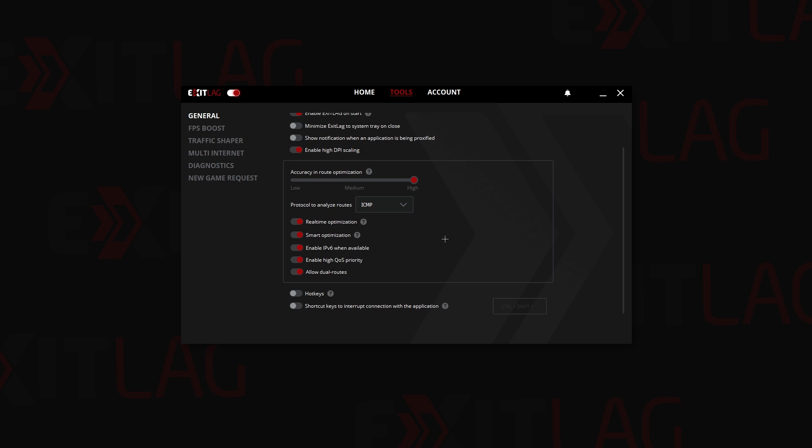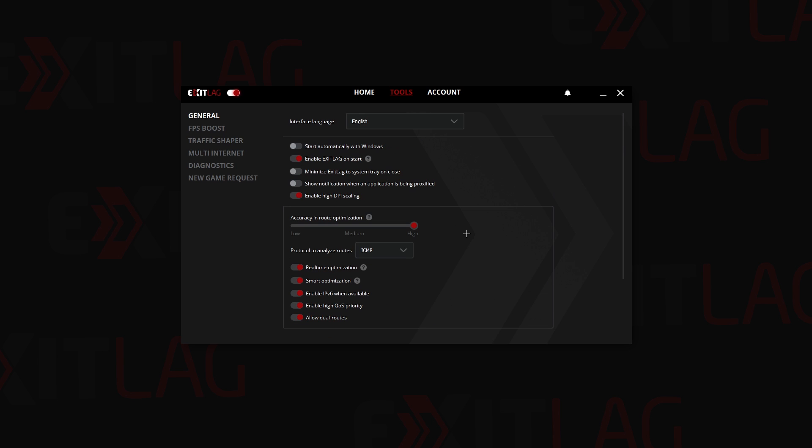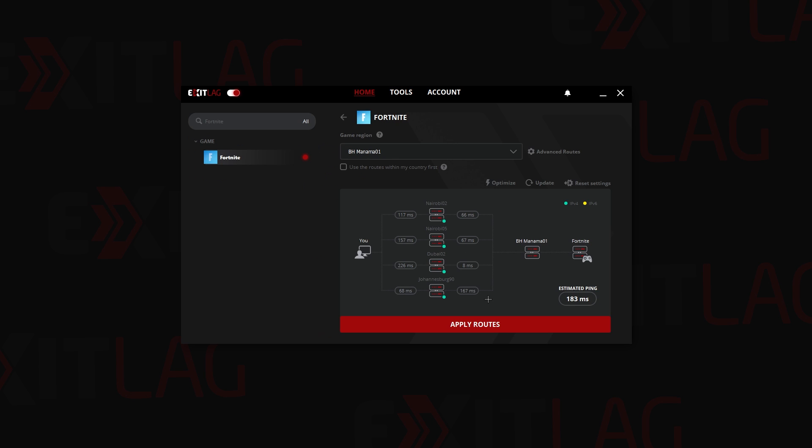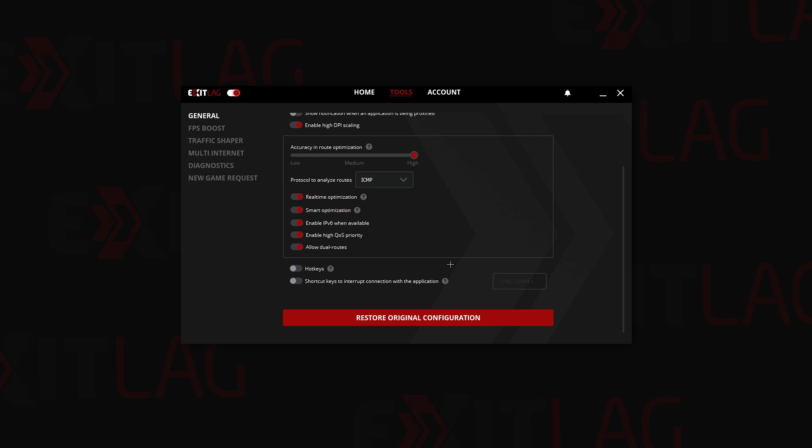Basically if you're playing your game and ExitLag sees that you are having high ping, it will optimize it real-time. It won't require you to come back into ExitLag and then optimize it manually.